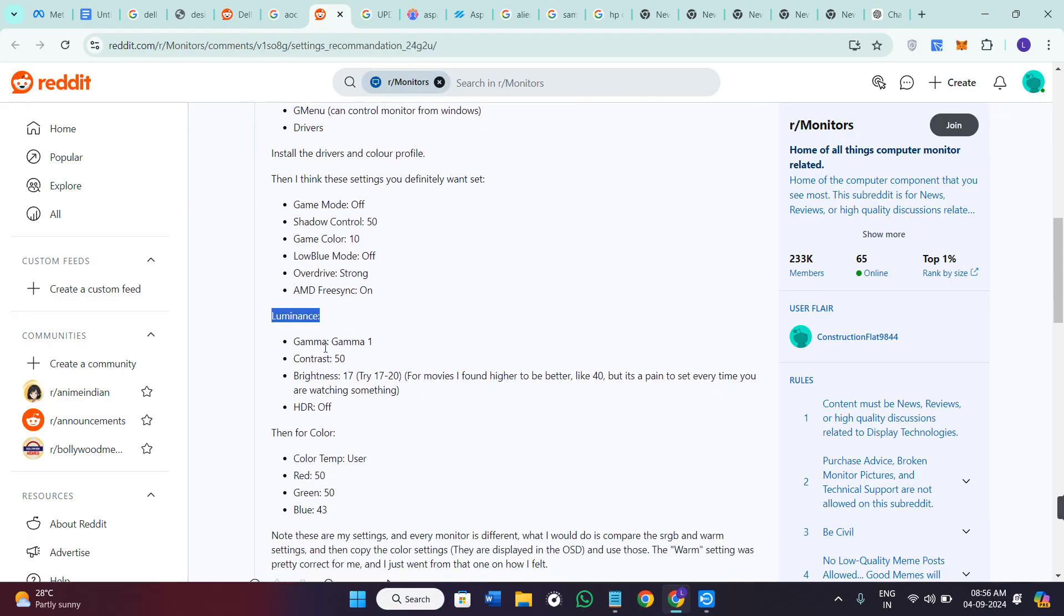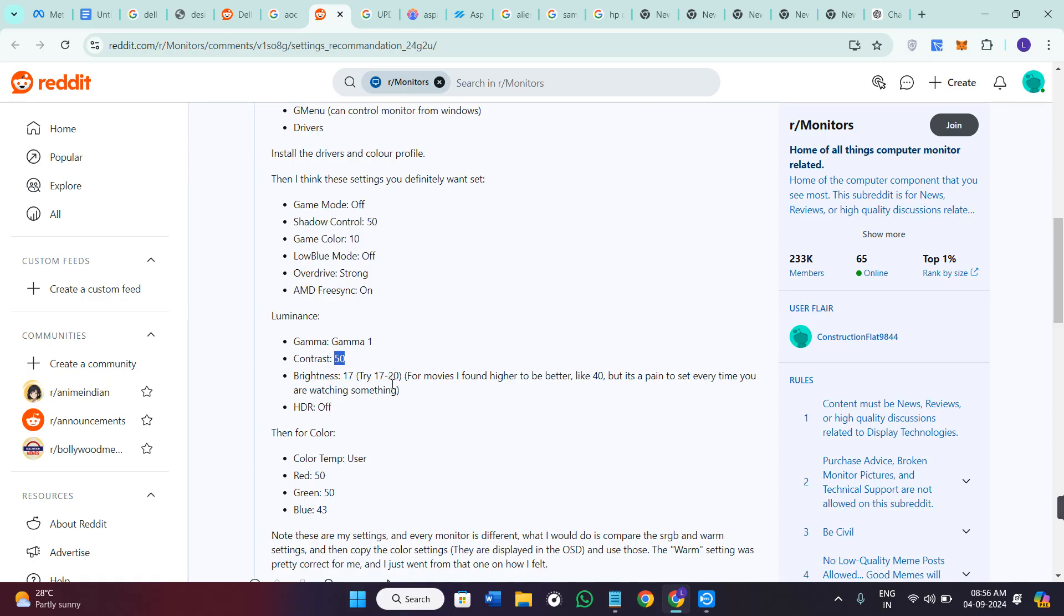If we talk about the luminance, then the gamma should be set on gamma 1, contrast can go up to 50. Brightness should be this for movies, so you can even set it on 40.